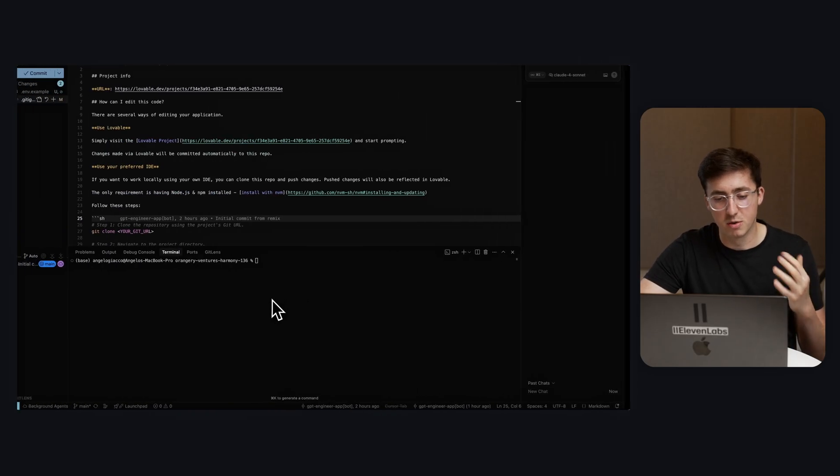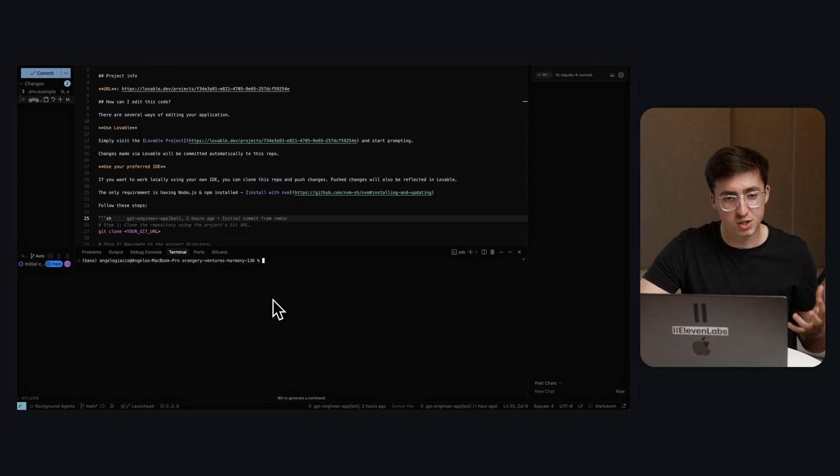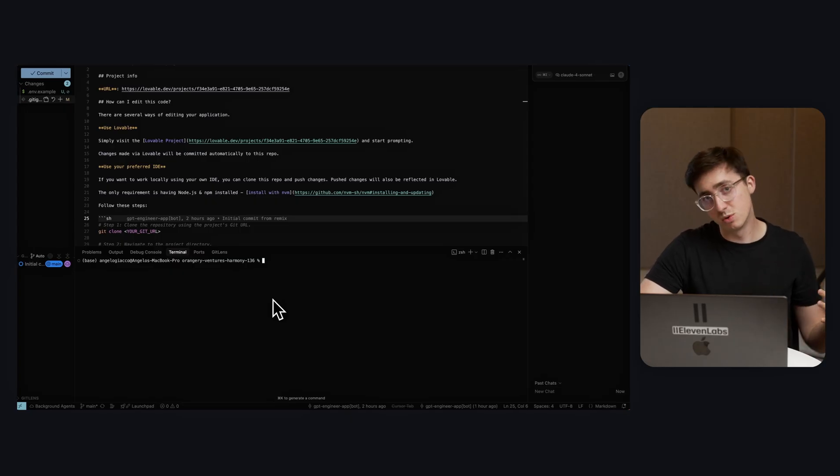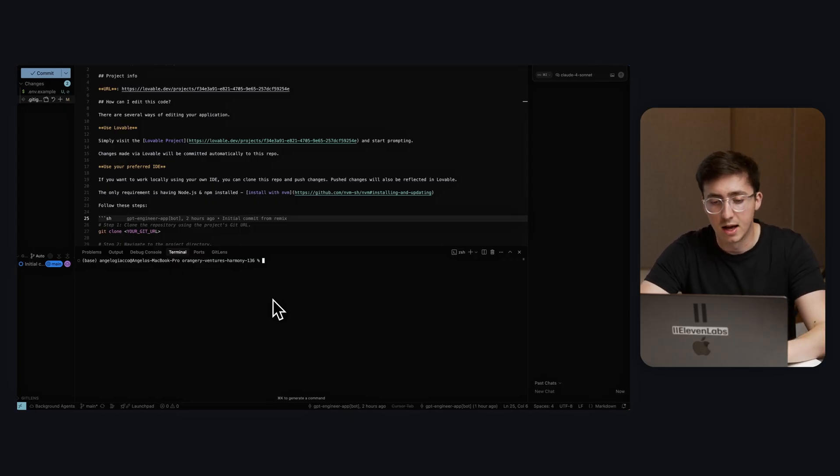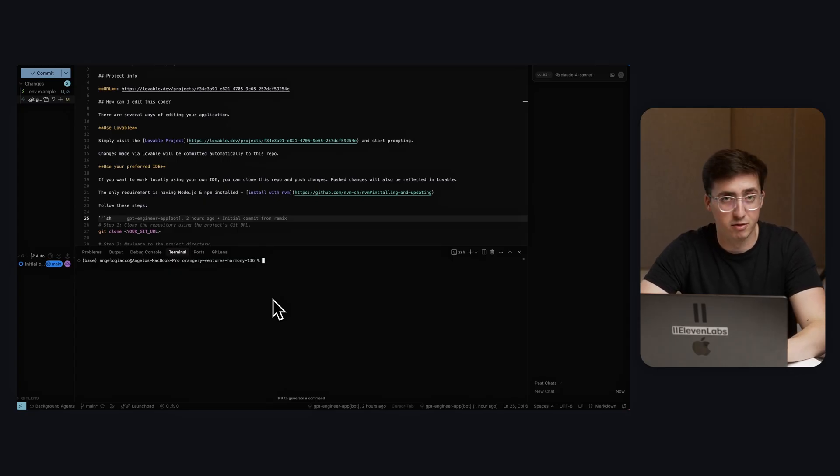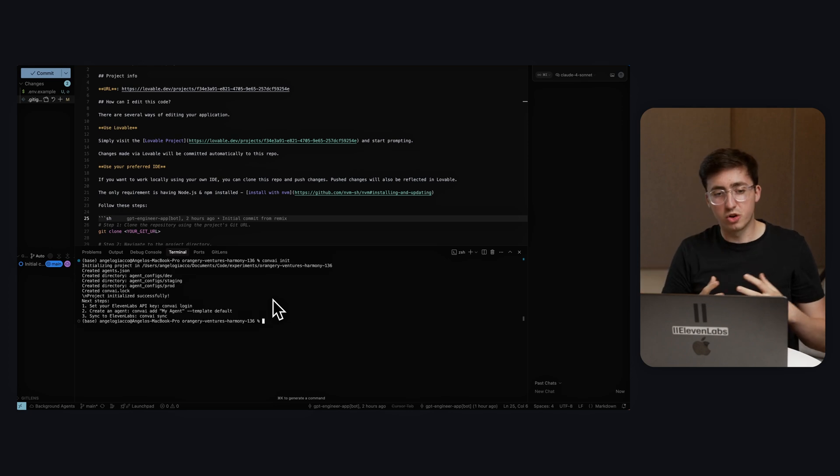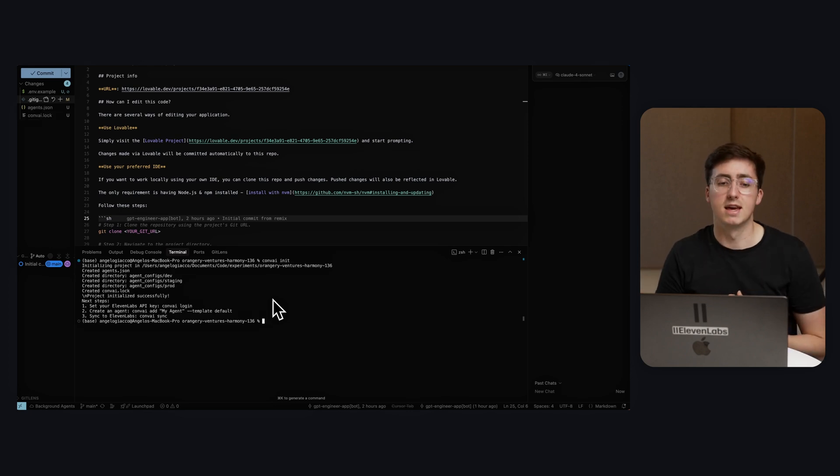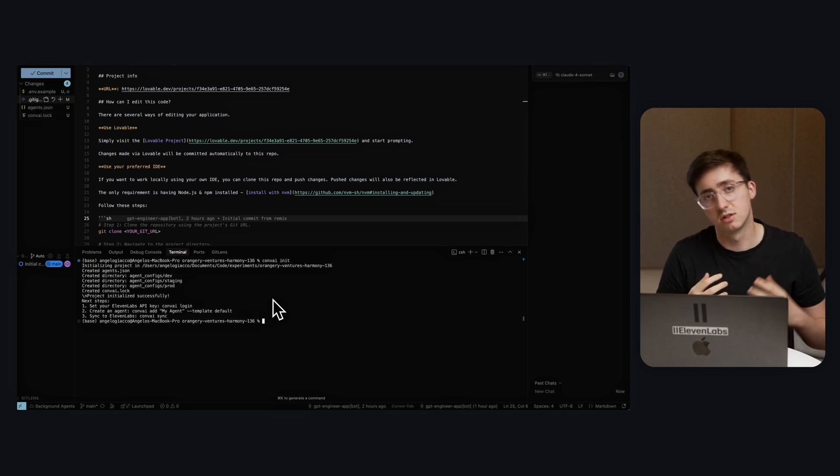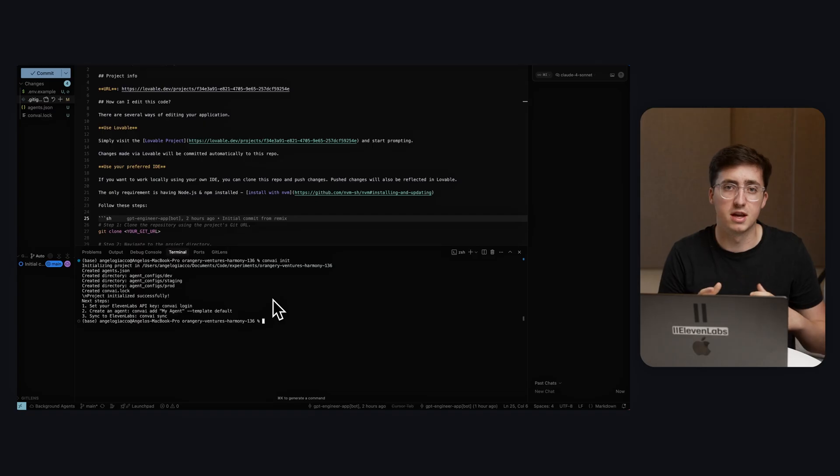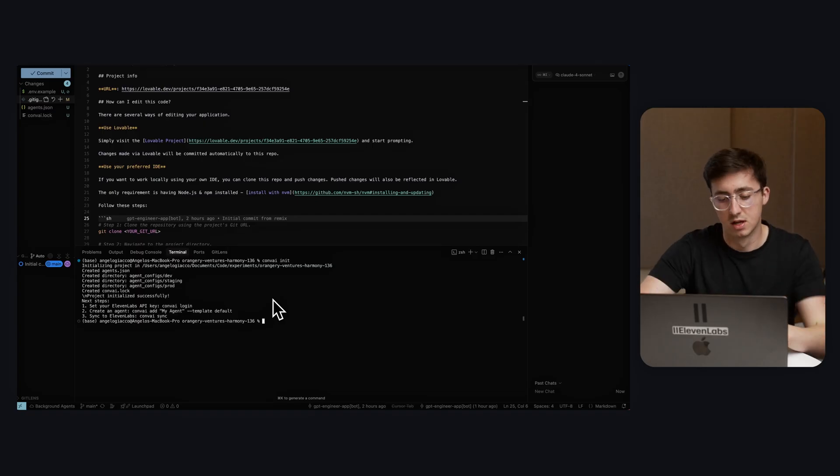I'm going to come over to a project that I've created inside Lovable for a fake venture firm. It's one of the most popular projects inside Lovable and I'm going to say ConveyEye init. This is going to create a lock file that tells our CLI what the state of the agents currently is.